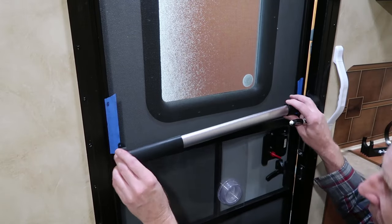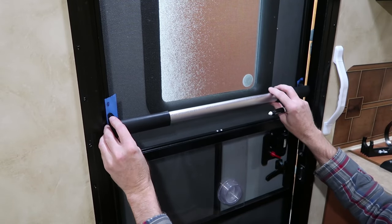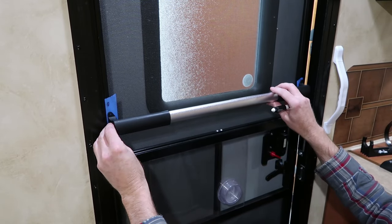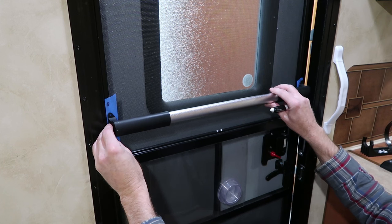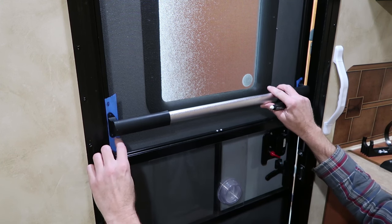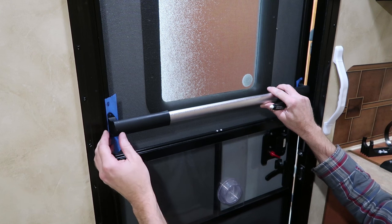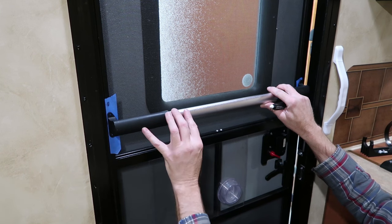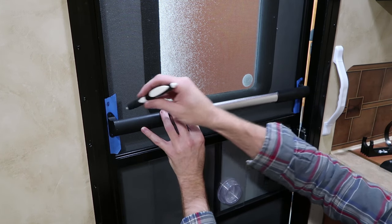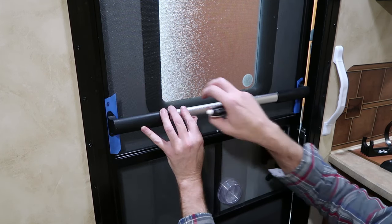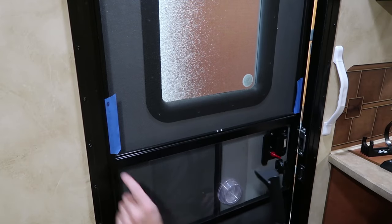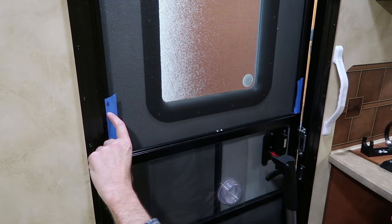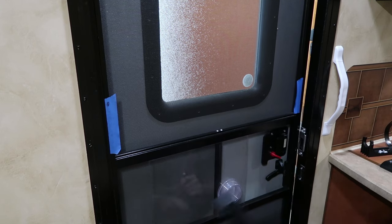So the first thing I'm going to do is get a rough idea where I want this. I kind of want it in about the same location as on my other RV, which is about 2 inches up from this horizontal bar. So I'll lay it out there and make a mark with my pin.